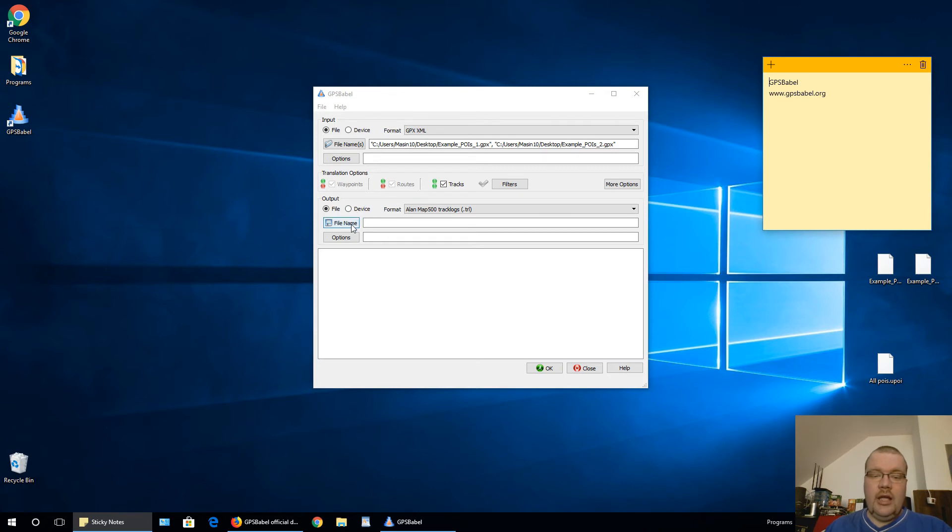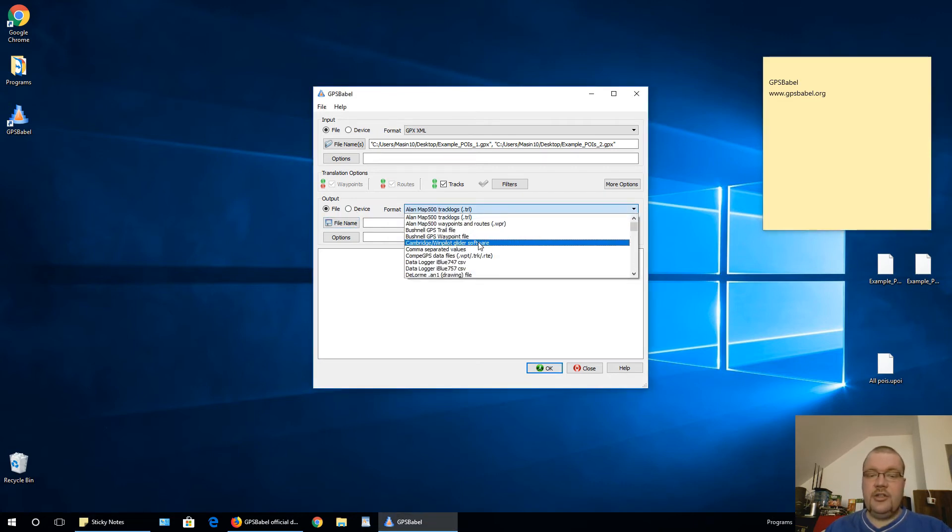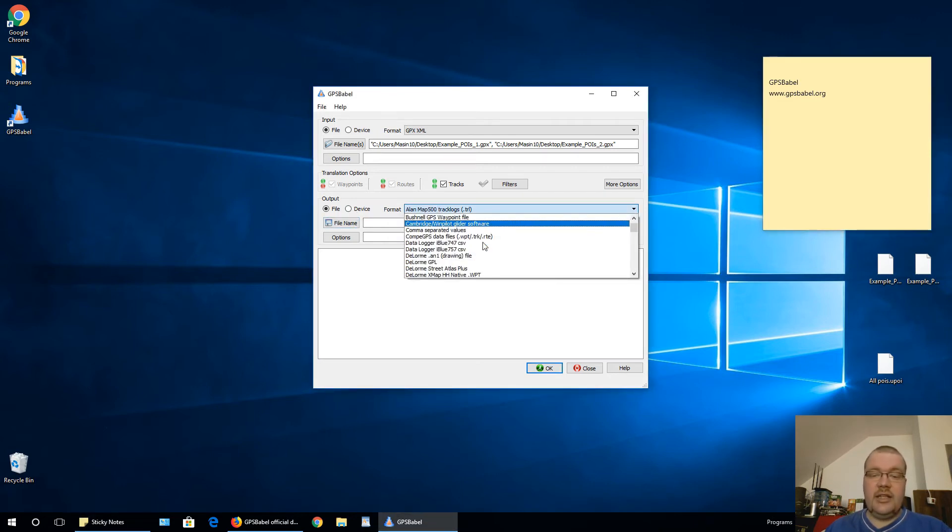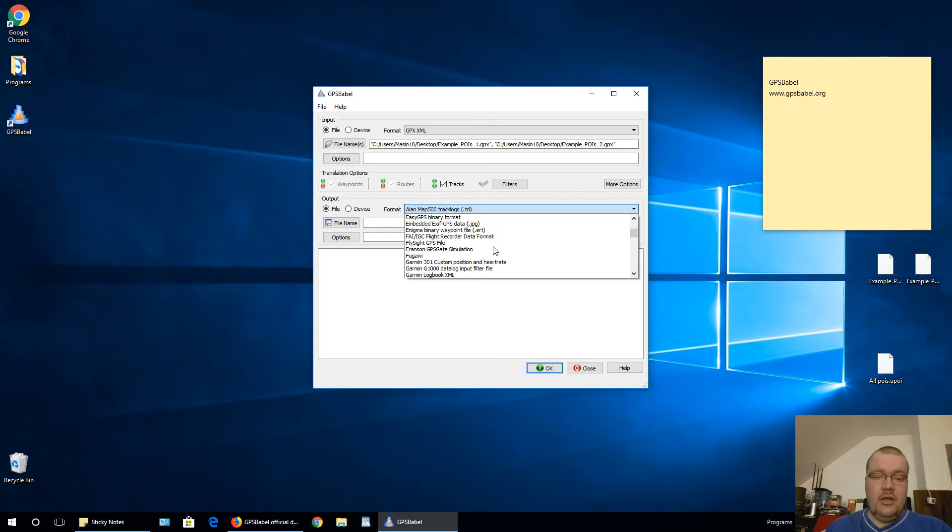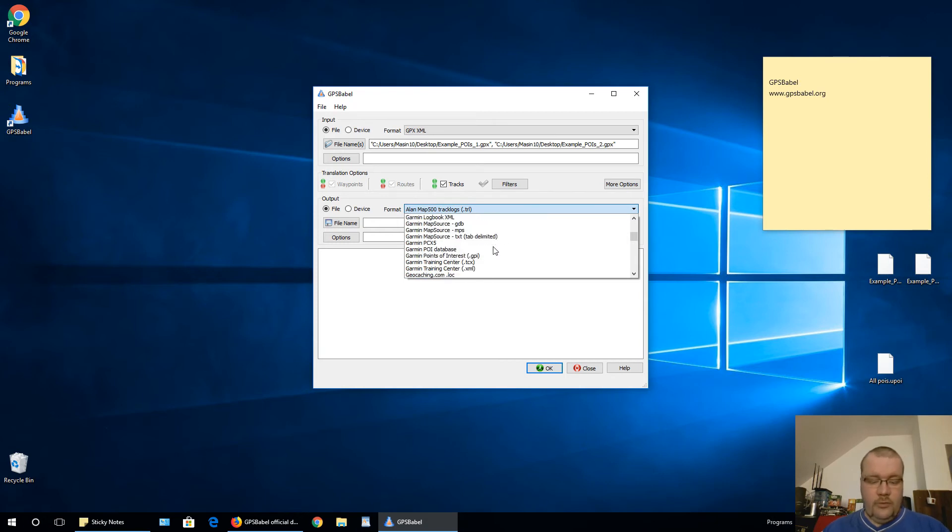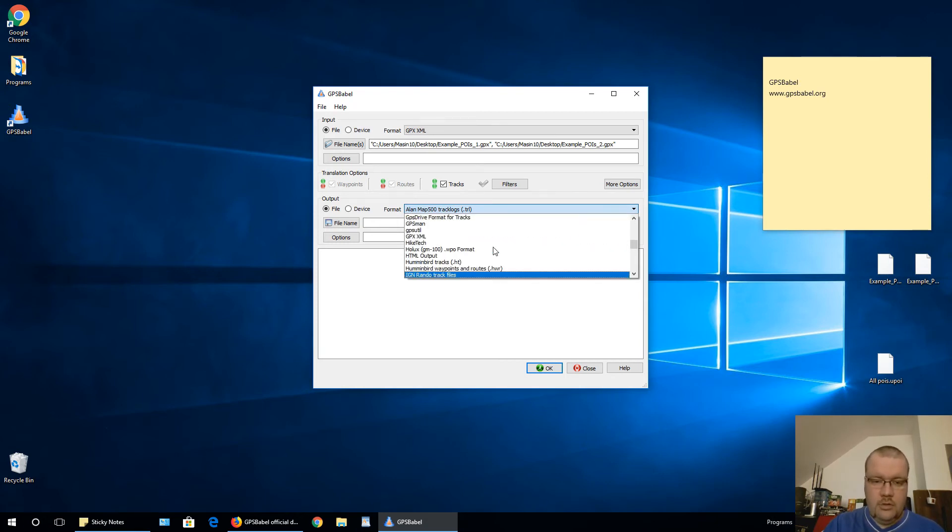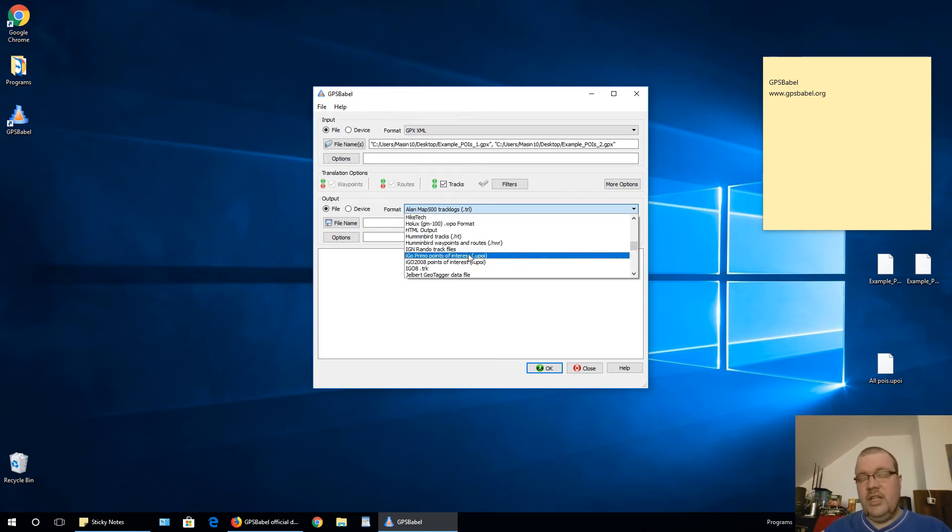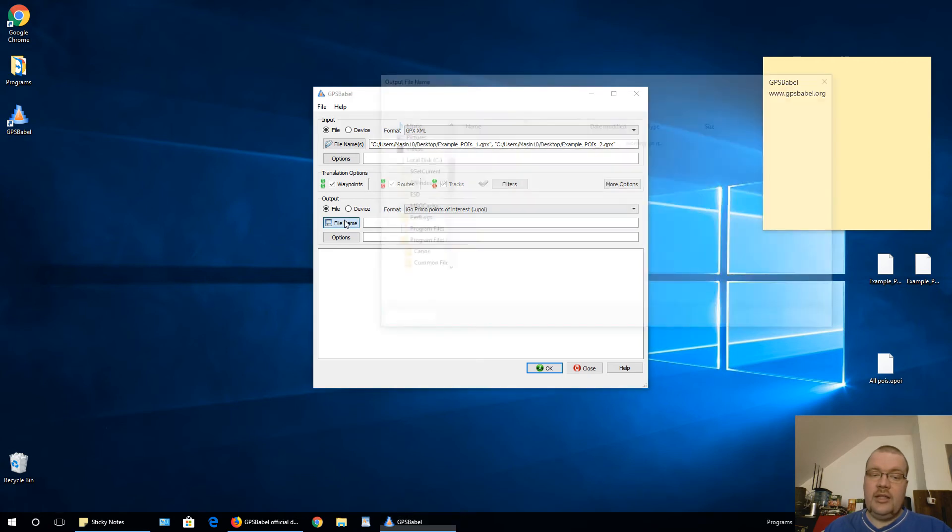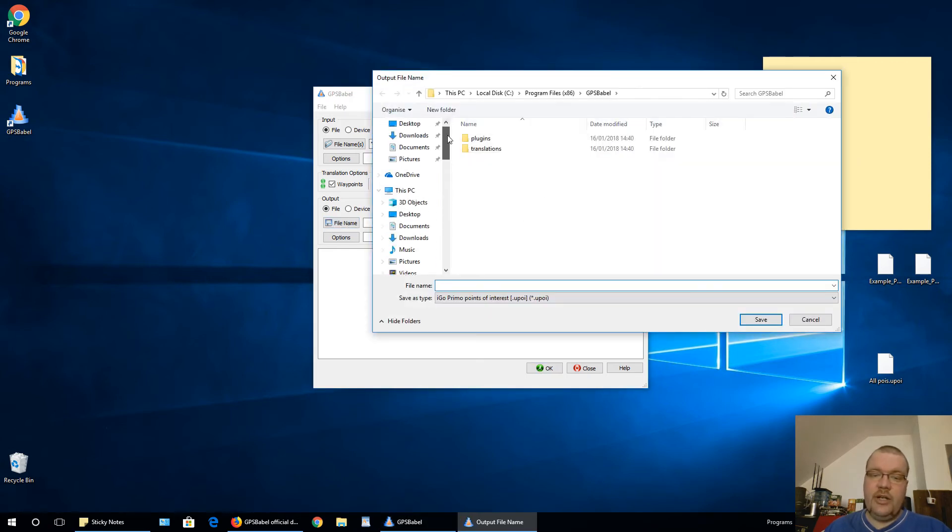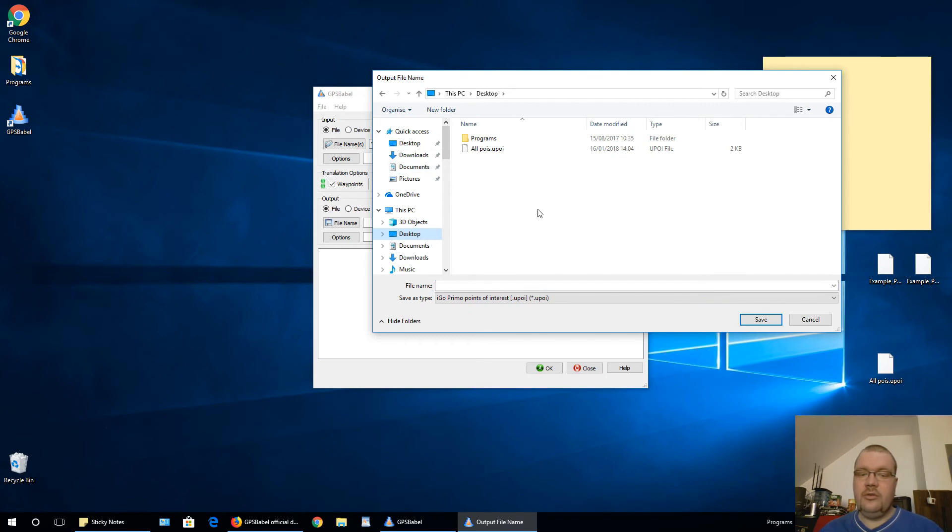And in this section, you can select into whatever type of POI file you want. For my needs, I need to convert to Aigo Primo points of interest, UPoi. And just click file name and select where to save it. I will go back to desktop and click this file.